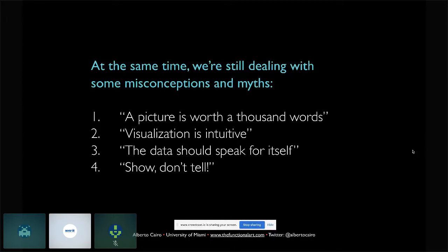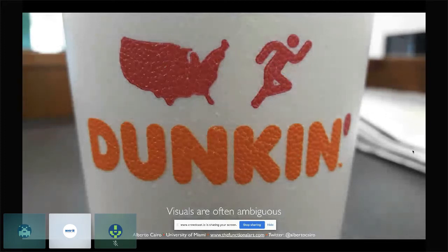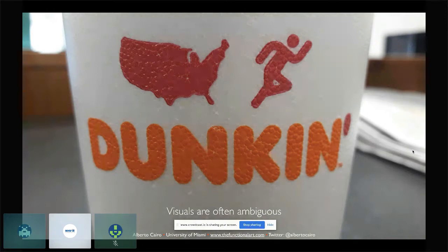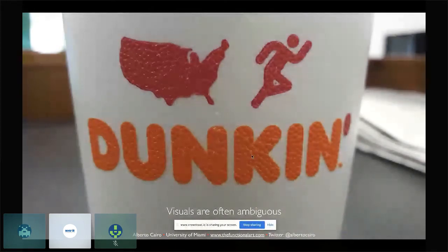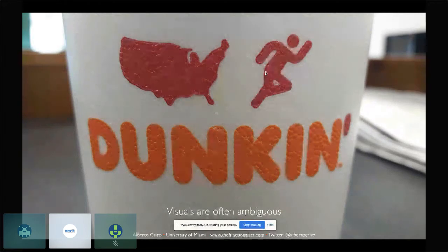Here's an example of why the 'show, don't tell' myth is not true. This image embodies the Dunkin' Donuts slogan 'America runs on Dunkin'.' But if you didn't know the slogan beforehand, you might interpret it in many different ways. For example, you might ask: why is this person running away from the United States? That may make sense these days, but it's not the intended reading. If we believe the 'show, don't tell' myth and I show without explaining, you will misinterpret it.